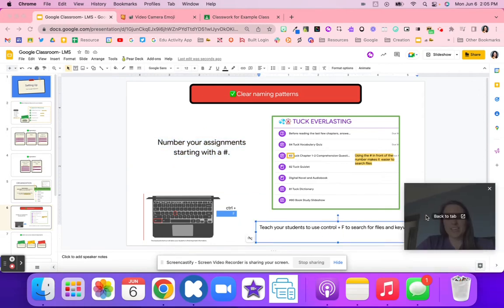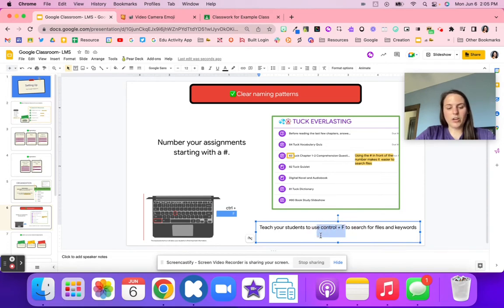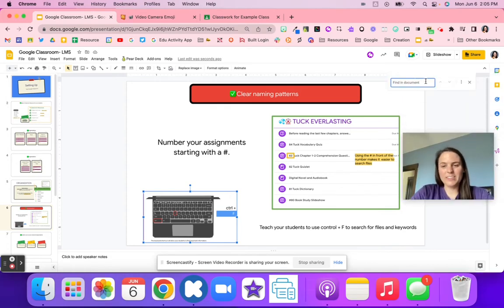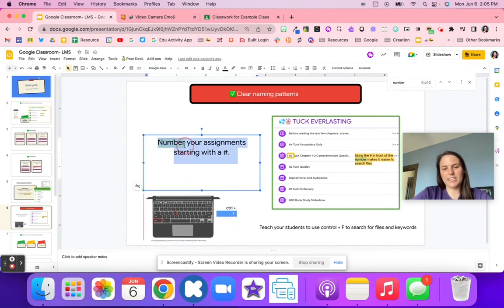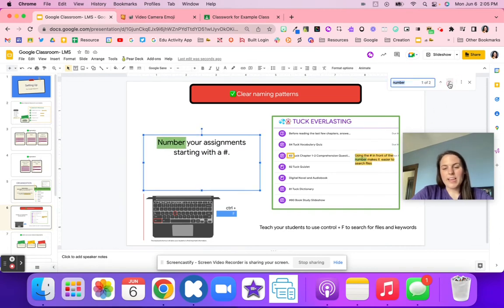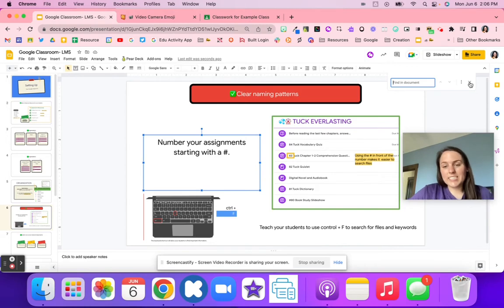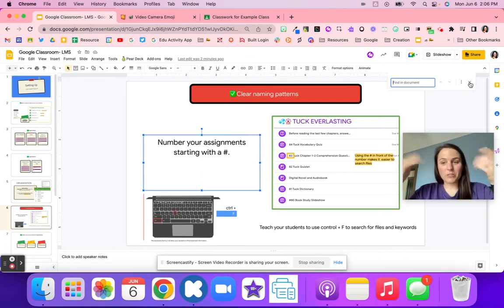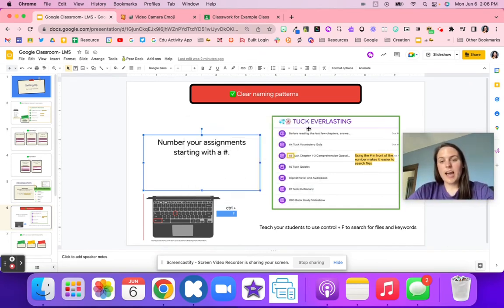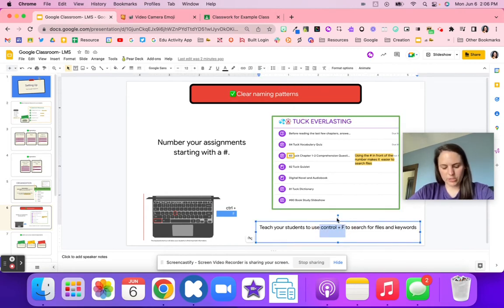Teach your students to use Control+F (or Command+F on a Mac) — a search bar comes up and you can type in a hashtag or number to find it highlighted throughout the page. Students can quickly type in '83' and it will show in their Google Classroom. They can also type in keywords like 'Quizlet' and it will highlight every instance. It also works on the web for finding keywords in articles, so teaching students Control+F is super important.